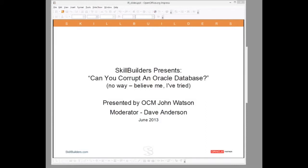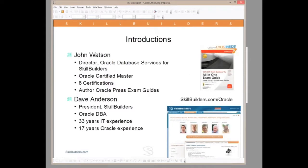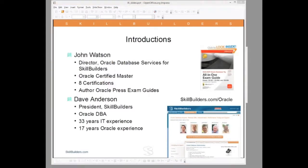My name is Dave Anderson, I'll moderate today's session. Please use your chat window to forward your questions. Our instructor today is Oracle Certified Master John Watson, Skulder's Director of Oracle Database Services. John is the author of three of the Oracle Press exam guides and holds eight Oracle certifications, including Exadata Implementation Specialist.